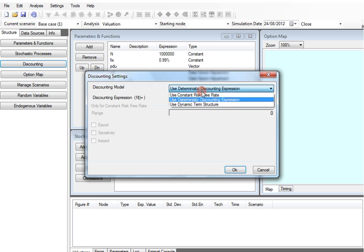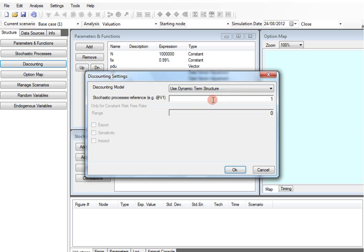We must specify a discounting model. In our case the underlying governs both the payoff and discounting. Hence we opt for a stochastic discounting linked to the process V1.